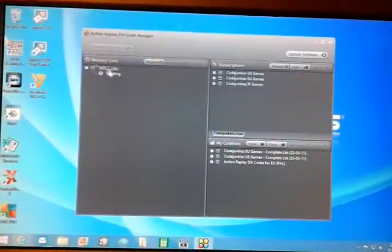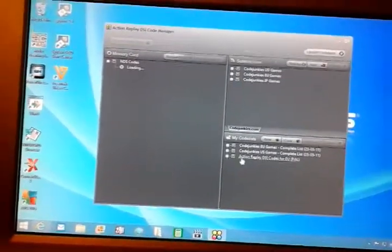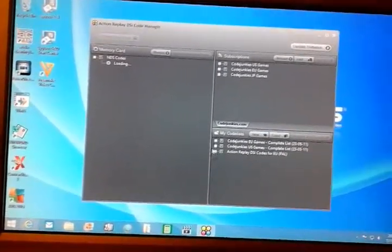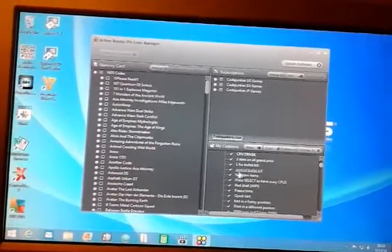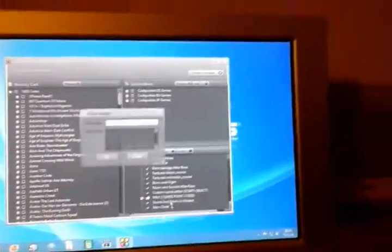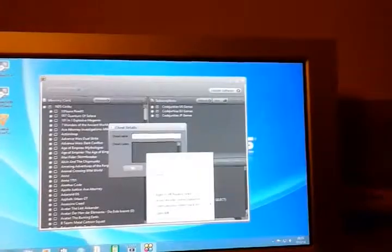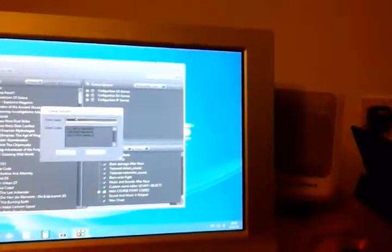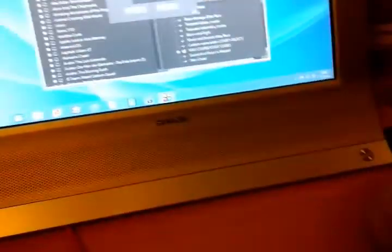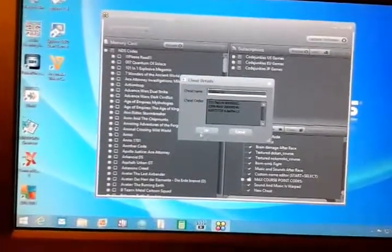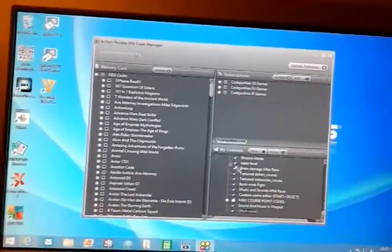Once you've inserted it into your computer, it should load up. Paste your code onto it. Call it whatever you want. Press OK.